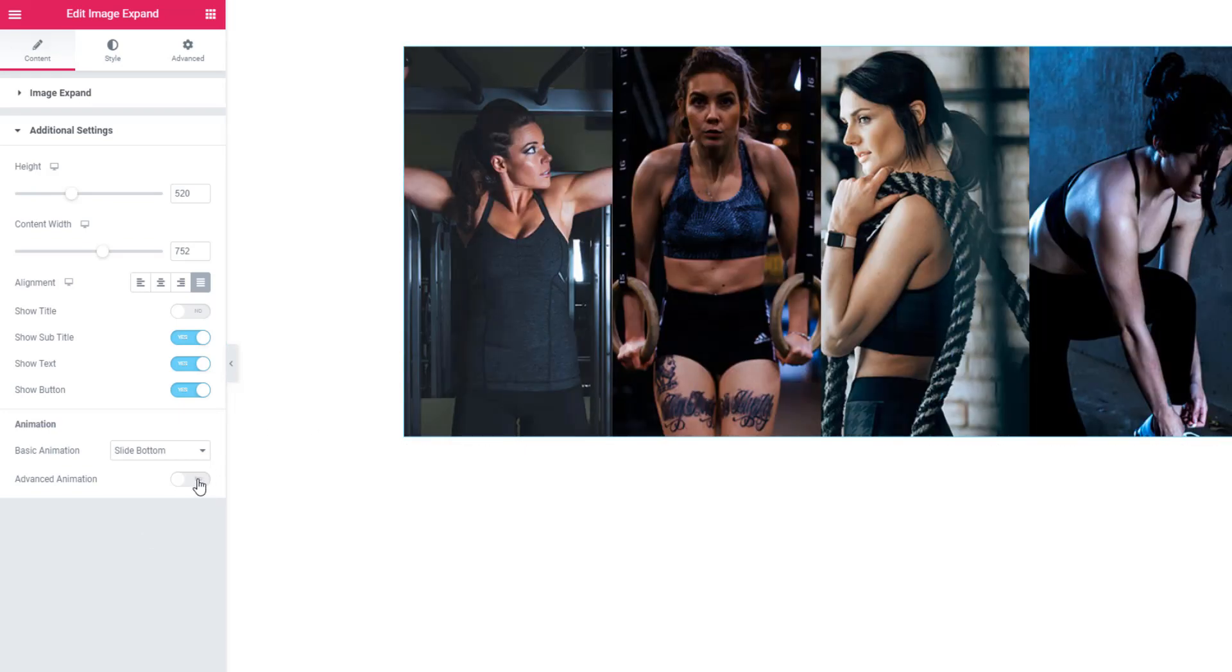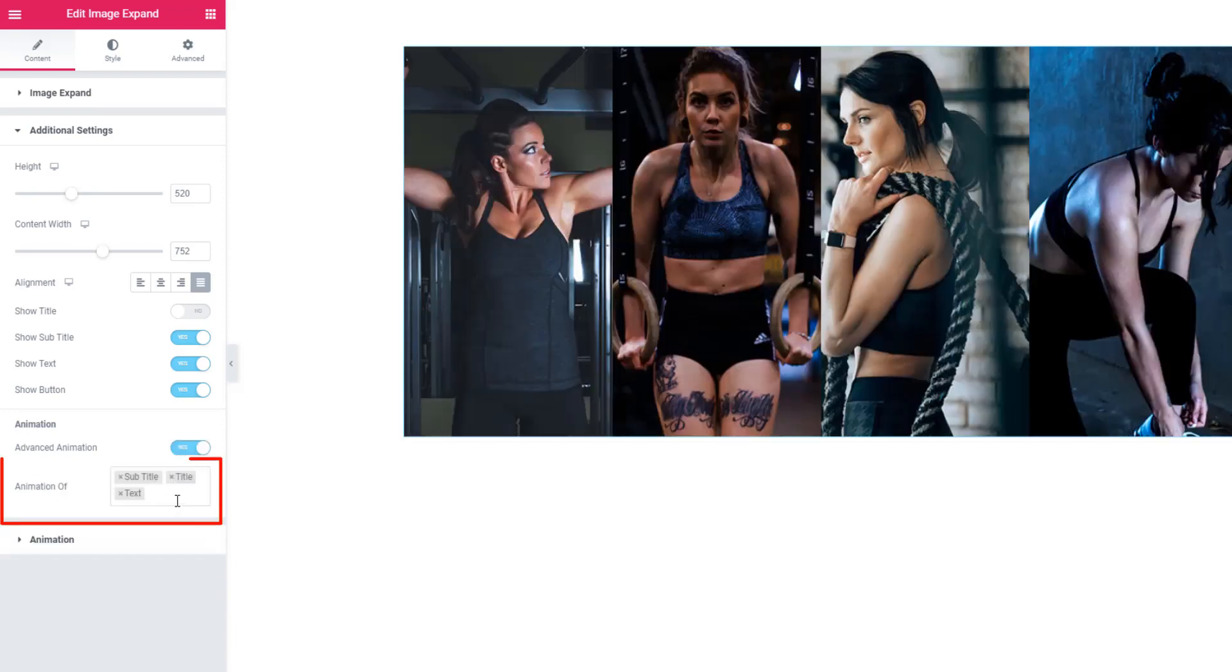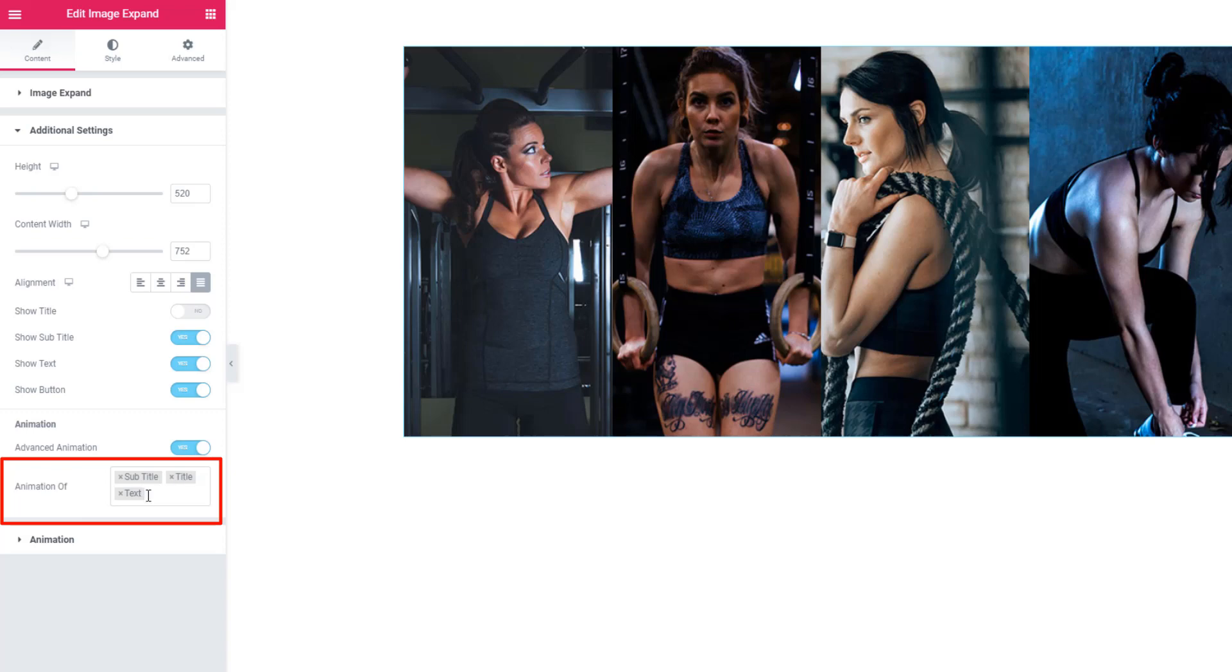In case you check the Advanced Animation switcher button, you will be given a field. From here you can define what content you want to be animated - I mean subtitle, title, or text.